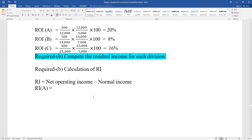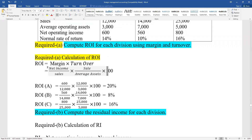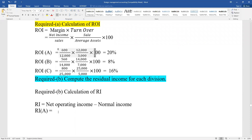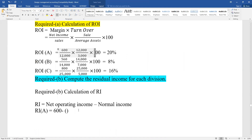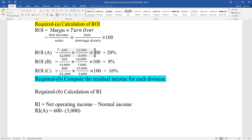For RI: net operating income is the first term - operating income. Then minus normal income. Normal income is calculated as: average assets multiplied by the normal percentage. Average assets multiplied by normal percentage gives normal income. The normal percentage applied to average assets.